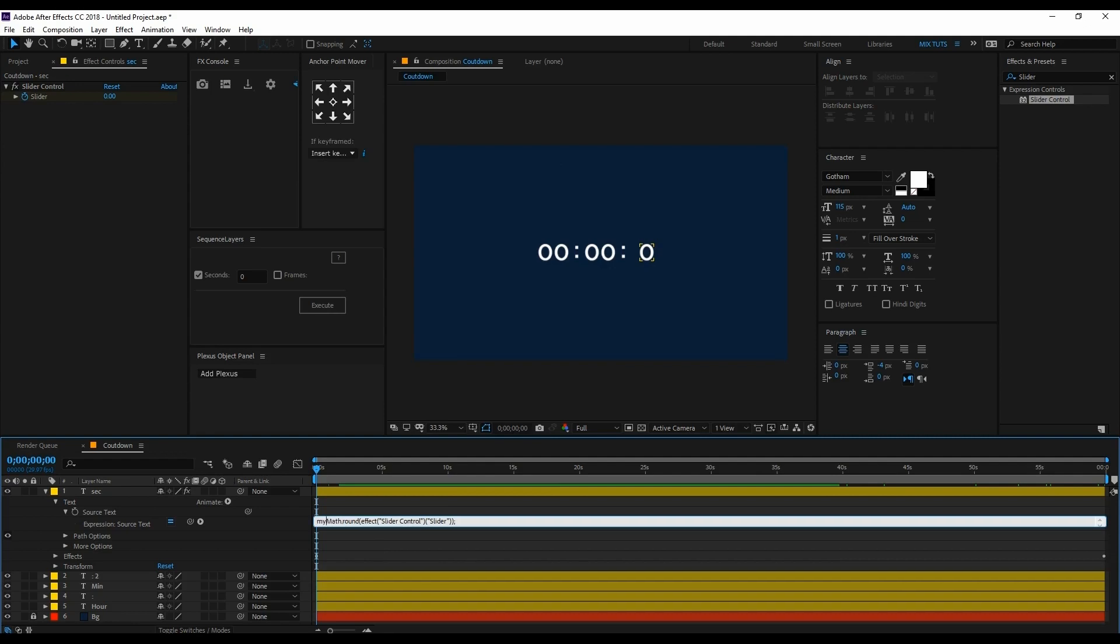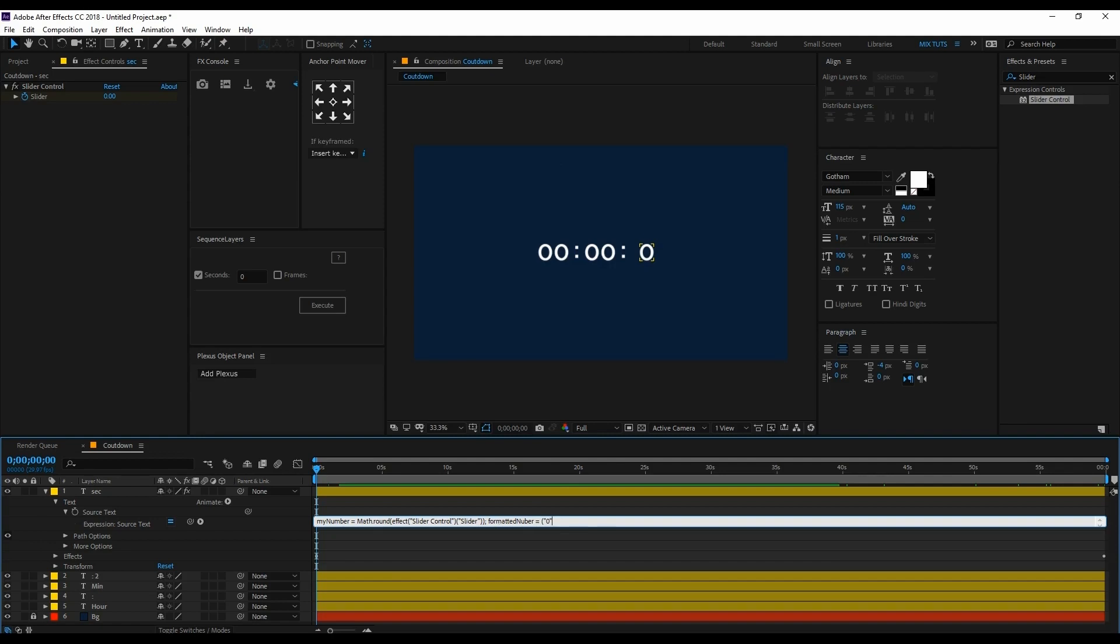My in a small letter, and number with first letter N capital, then equals Math.round. Again here, type formatted number plus myNumber. MyNumber is what? Zero. That's why we are putting myNumber, close bracket.